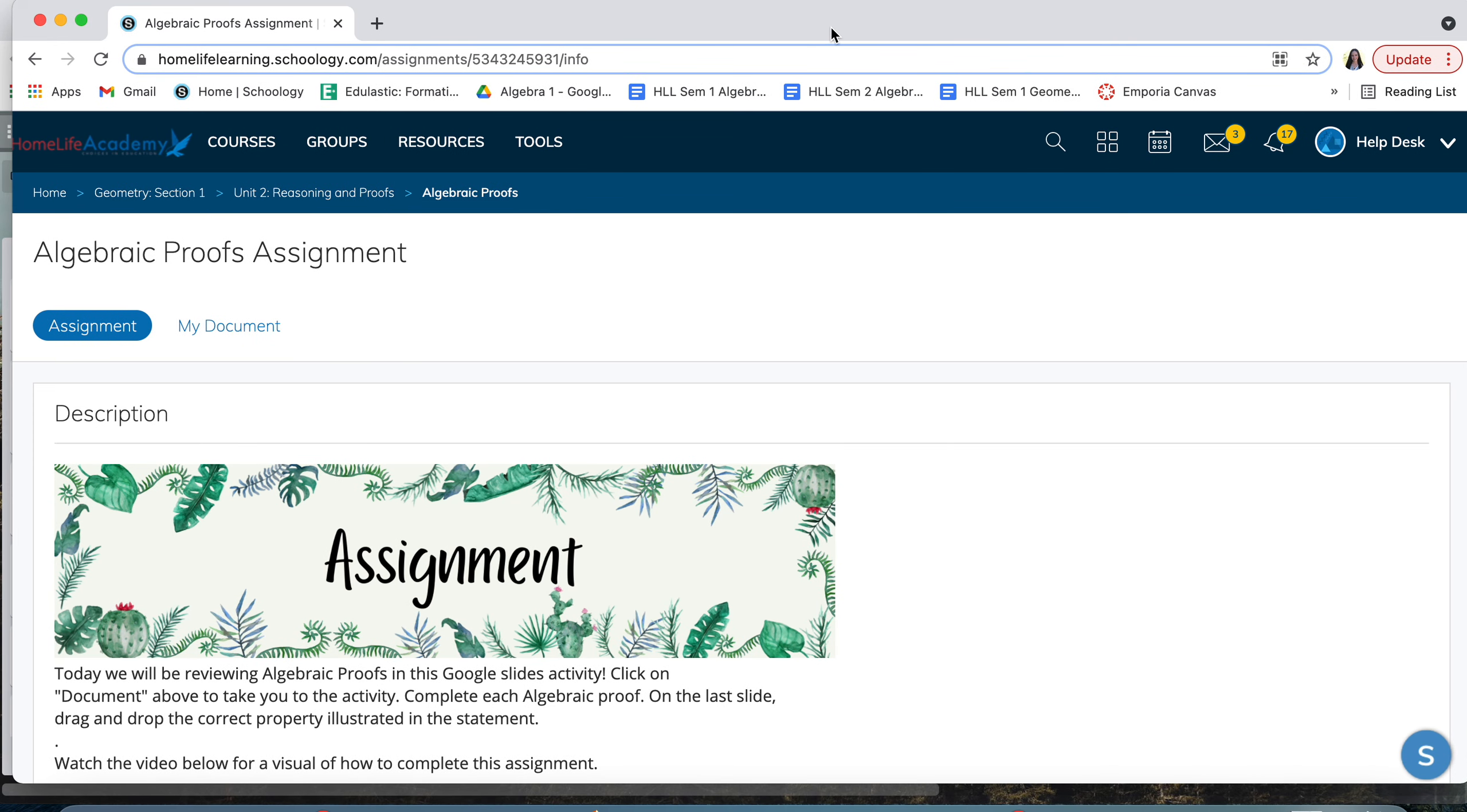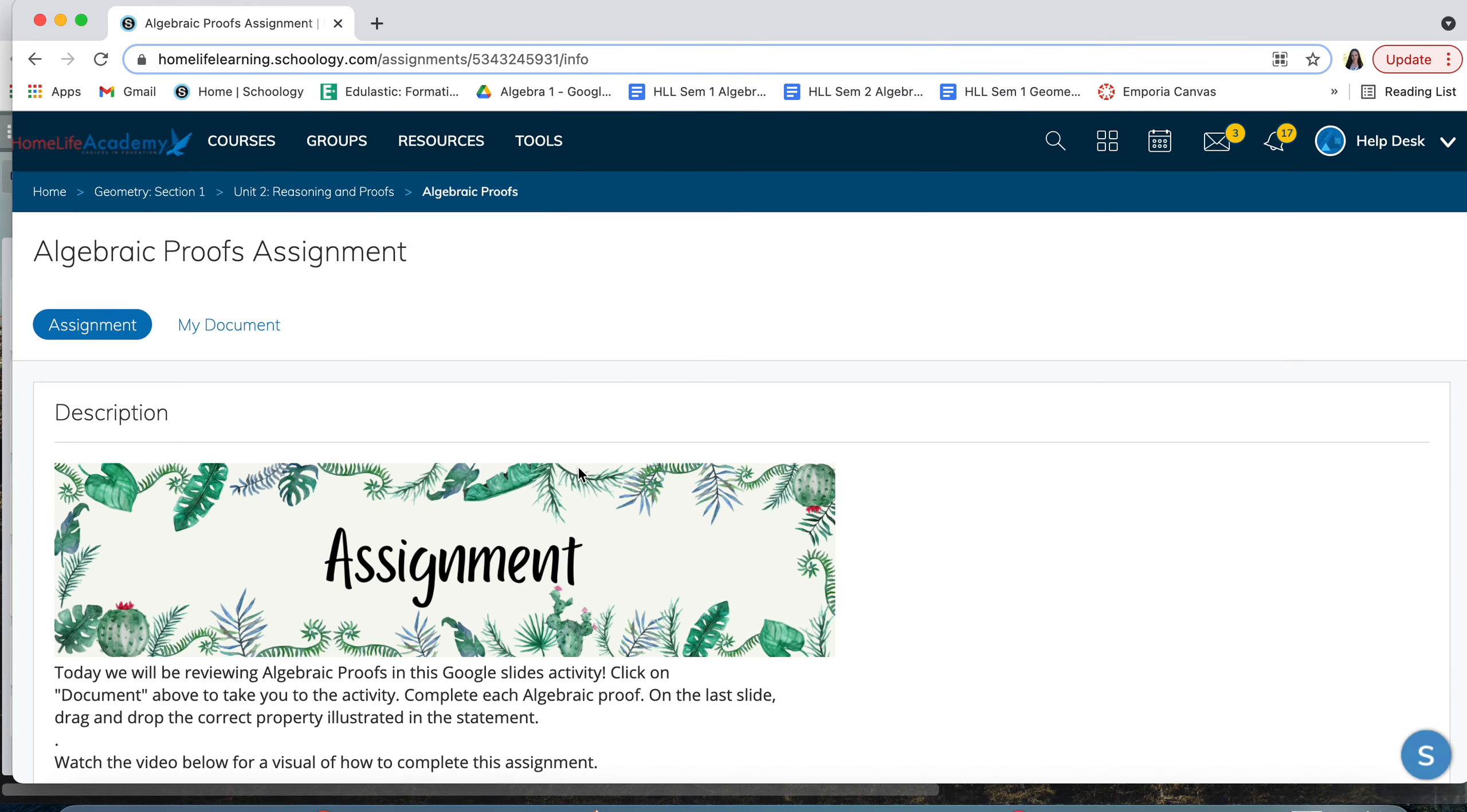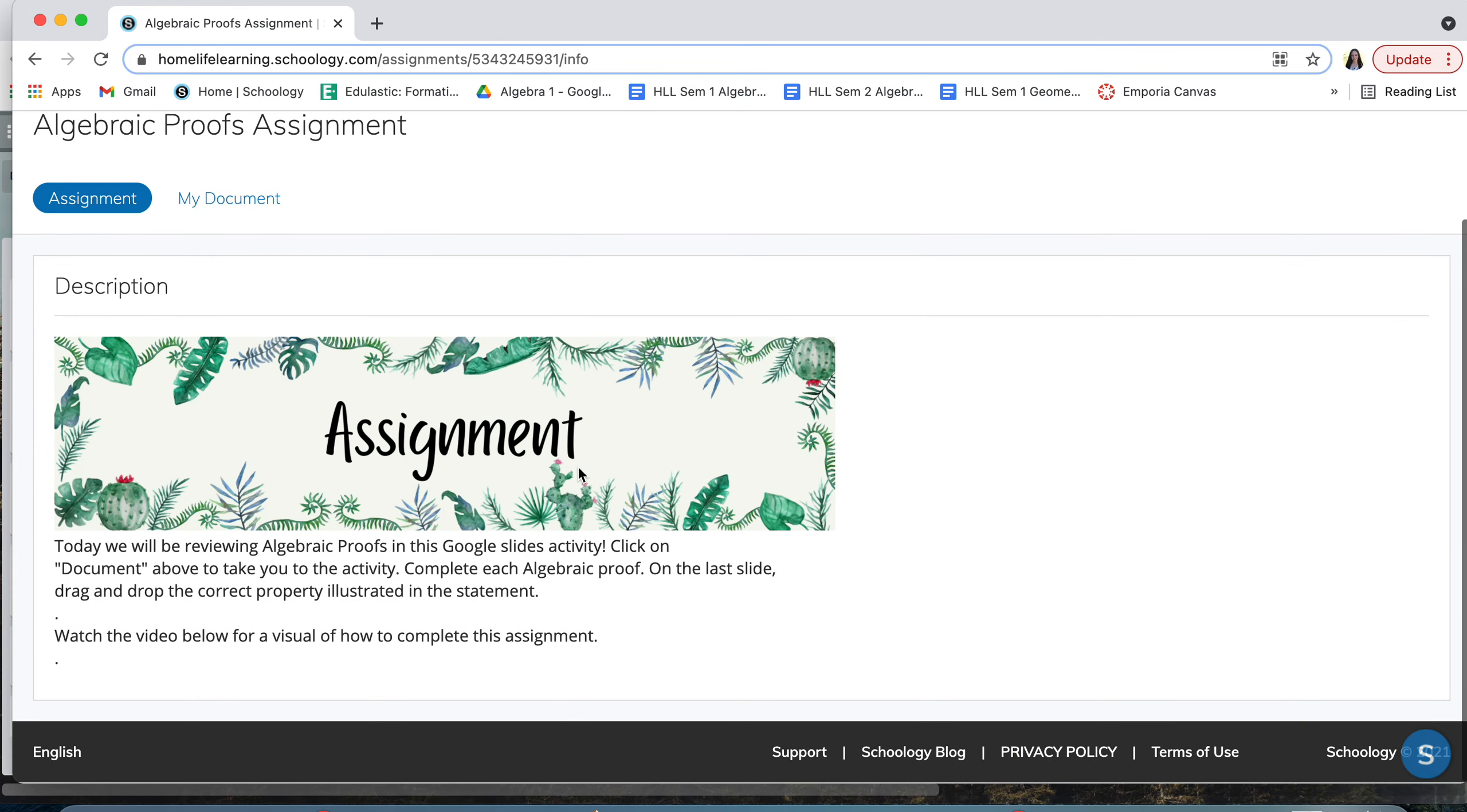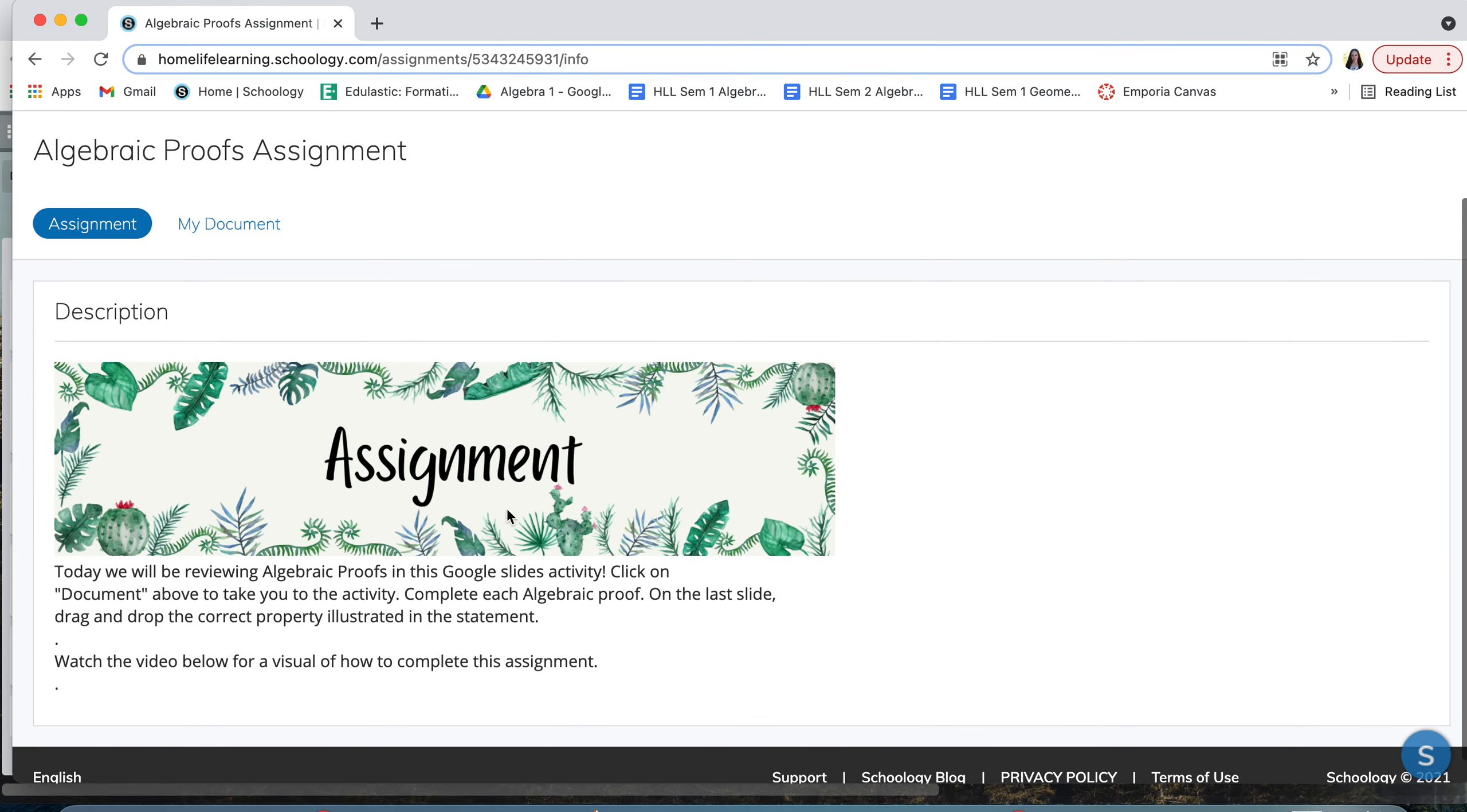Hello everyone! I hope you're having a great day. For today's assignment we'll be doing a Google Slides activity on reviewing algebraic proofs.